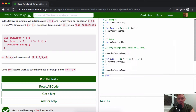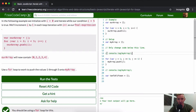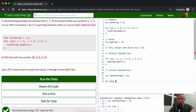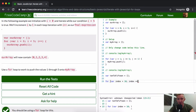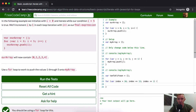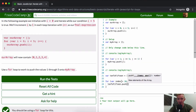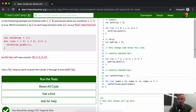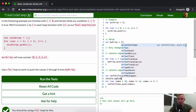We could create a variable tenToFifteen set equal to an empty array. Then we can say for index equals 10, index is less than or equal to 15, then index plus equals one. And then we say tenToFifteen.push(index). If we were to console.log tenToFifteen, we'd see the result.